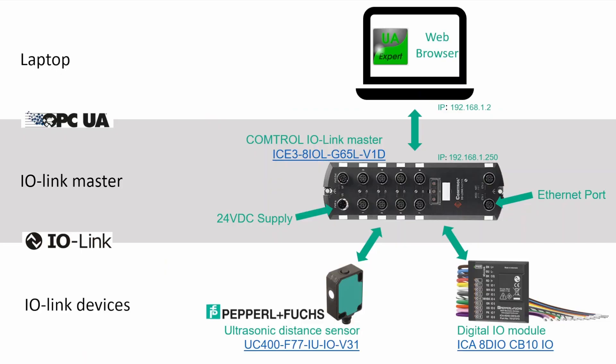So this is a Comtrol IO-Link master and it was bought from Pepperl and Fuchs. We can start at the left here and look at the supply voltage. It can be inputted here and it can also be fed through and supply other components as well.